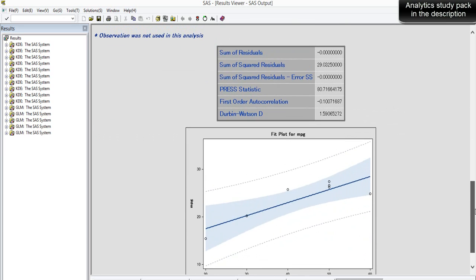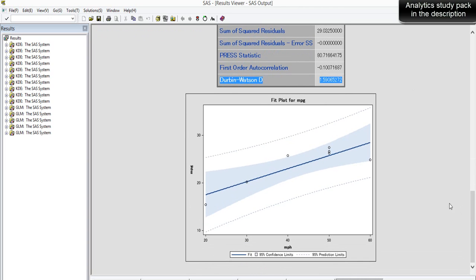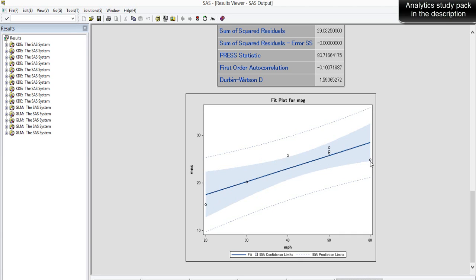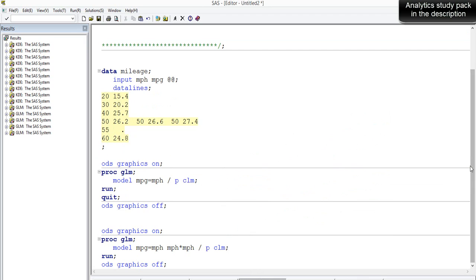The output also includes a first-order autocorrelation test — the Durbin-Watson test — though we won't go into detail on that here. Looking at the fit plot, we have a straight-line regression fit, but it doesn't fit the data well. The first, third, and eighth data points are quite far from the regression line, so a straight-line fit clearly isn't suitable for this data.